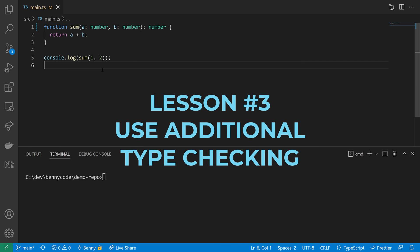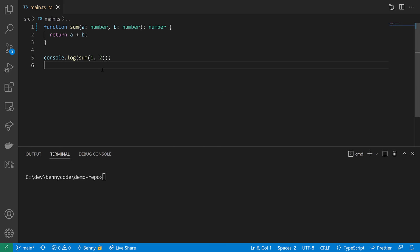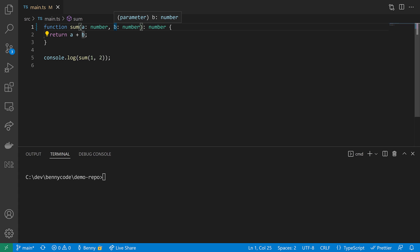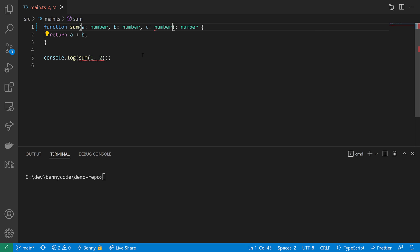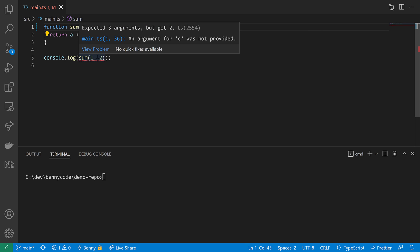Lesson number three: use additional type checking. Let's go back to our initial version of the sum function. It was accepting a and b as number and returns then the sum of a and b. Now we want to extend that by a third number, which is c. When doing this, then TypeScript reminds us of also updating our function call because our function call doesn't provide a third argument.